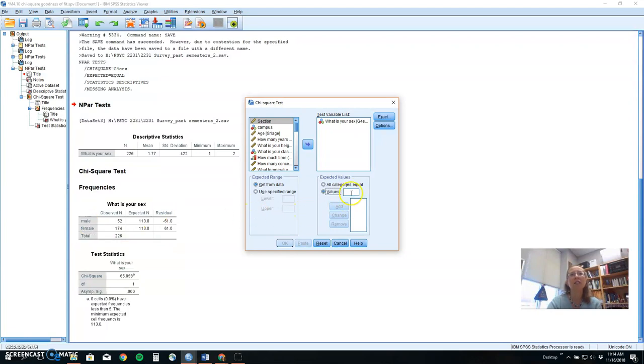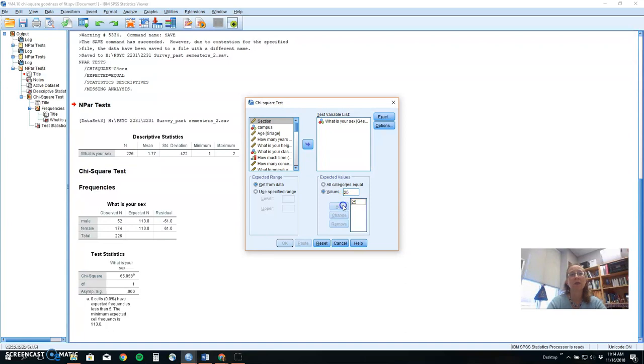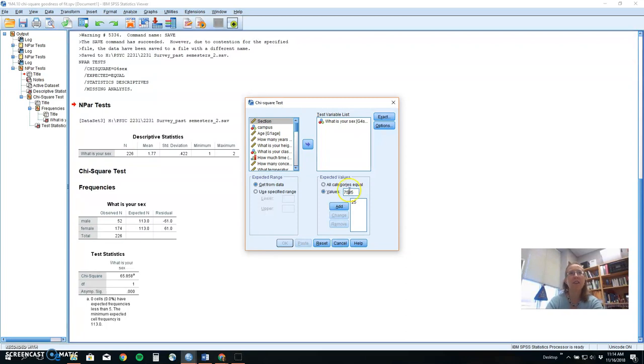So if we think that psychology majors will be about 25% male, we will add that. And 75% female, we will add that.